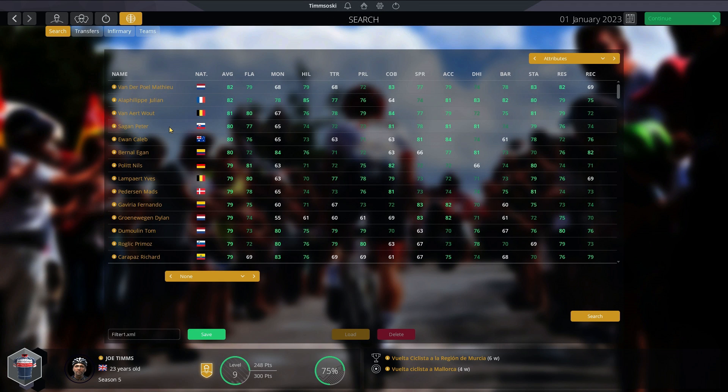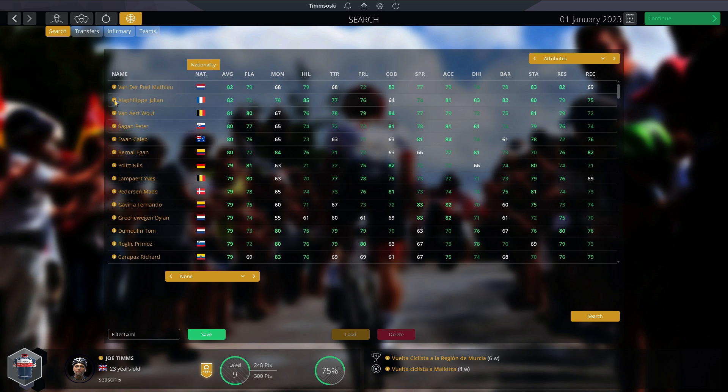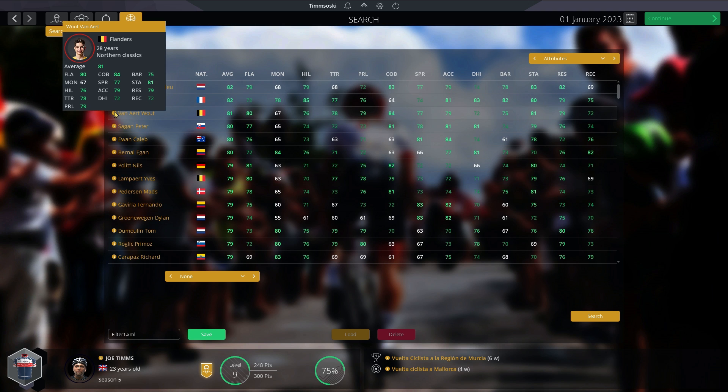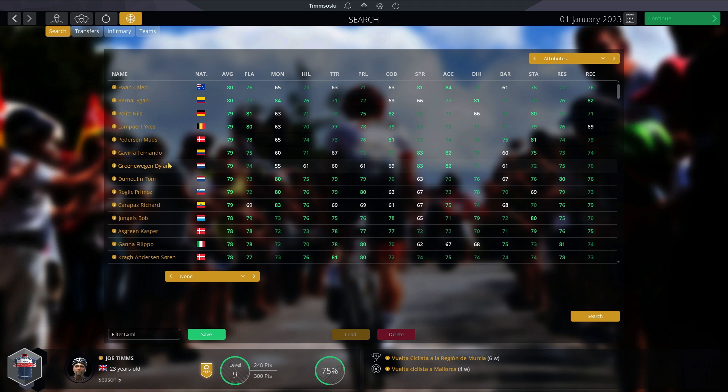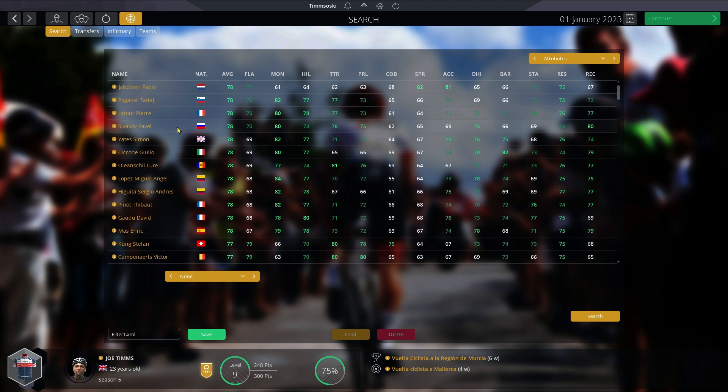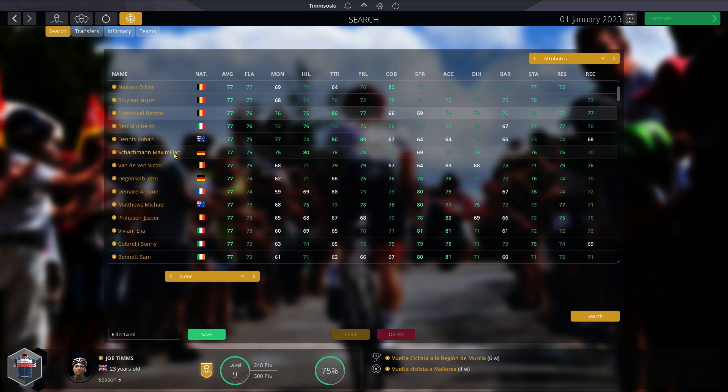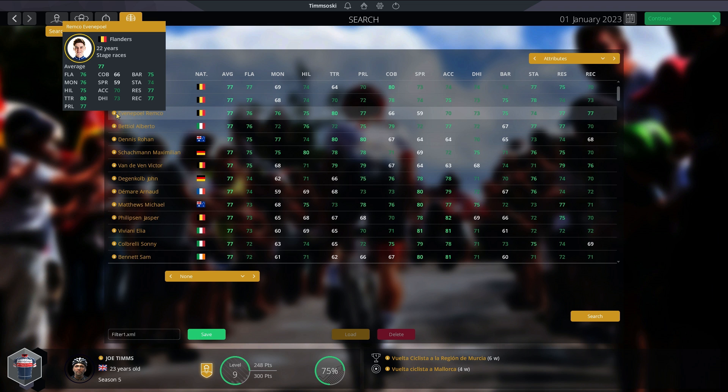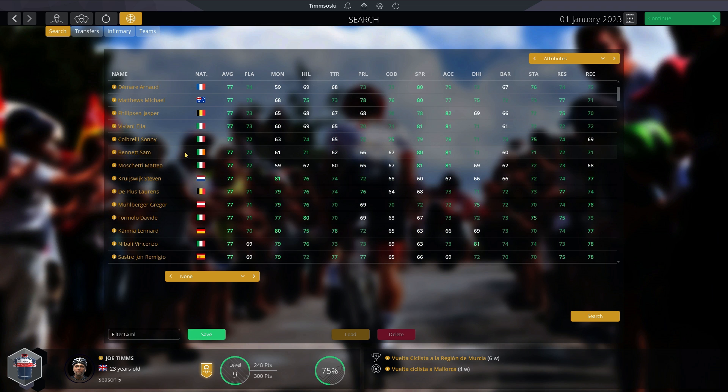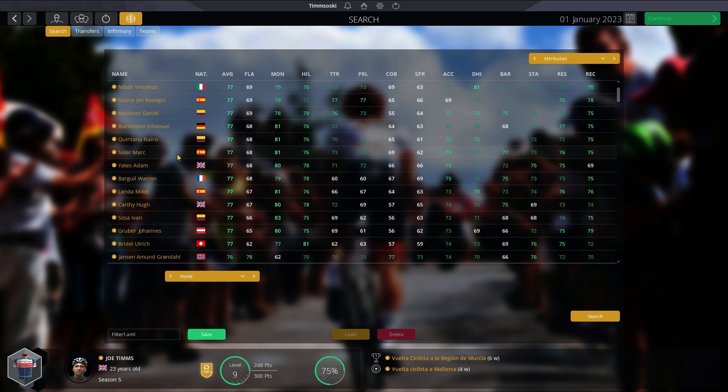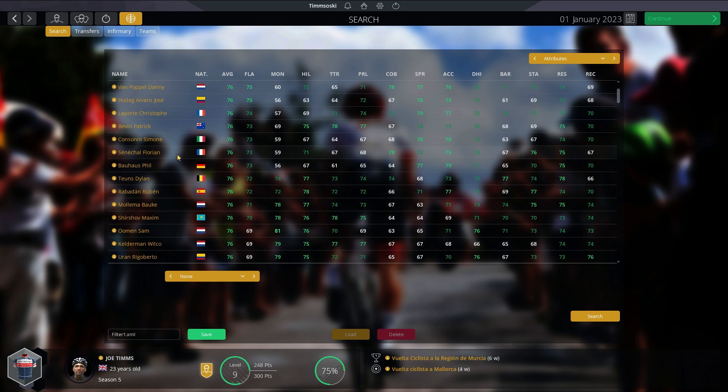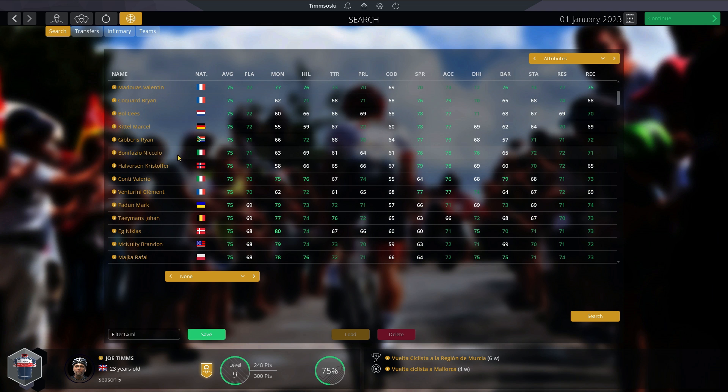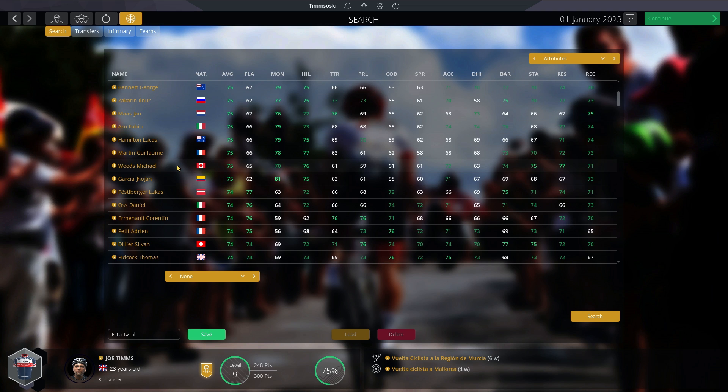We have forwarded to January 2023. You can see the best riders in the world on screen right now. Van der Poel and Alaphilippe on 82s. Wout van Aert is 81. Sagan, Ewan and Bernal as 80s. I'm not going to read anyone else out. You can see them all. Feel free to pause if you want to see a rider in particular. Remco here now at 77 at 22 years old. He's coming up very quickly now. Let's go down to about 75. You can see all the riders making it in the World Tour at the moment.